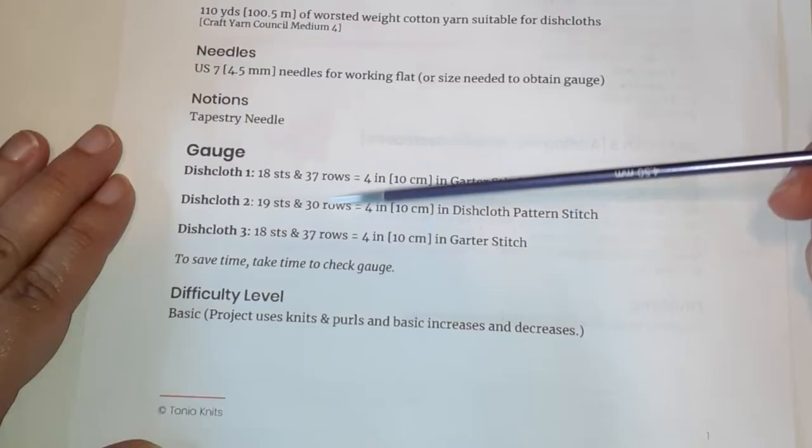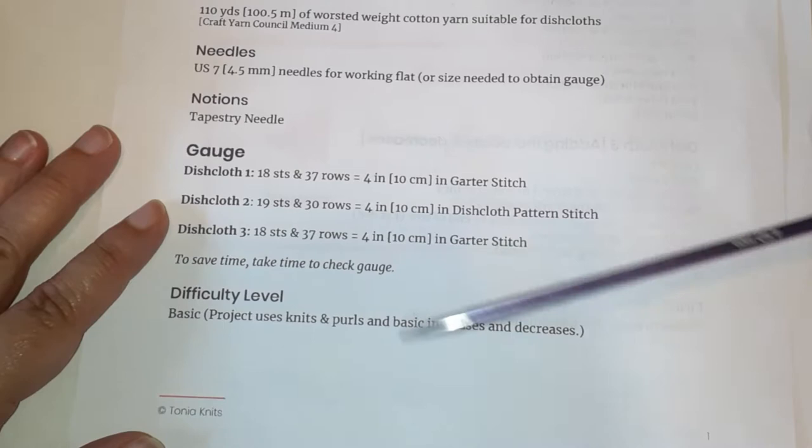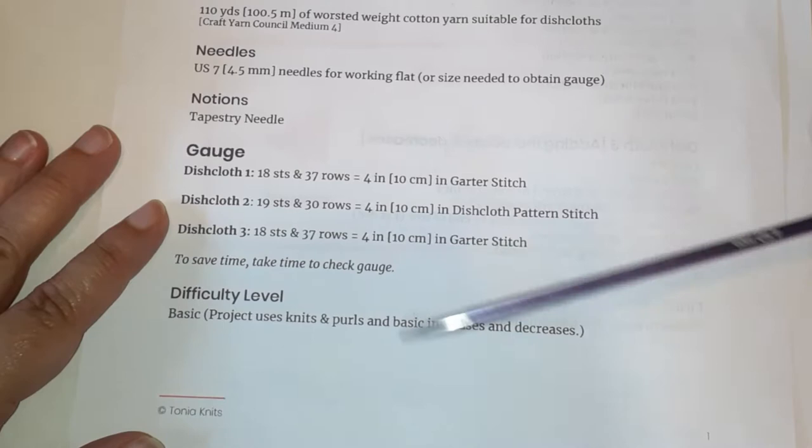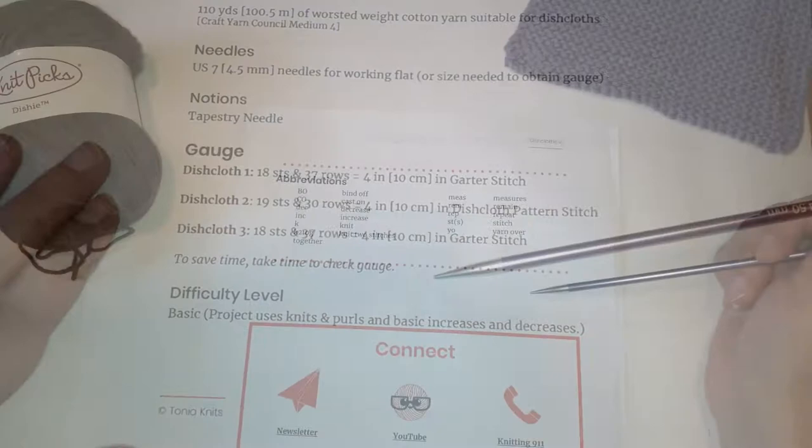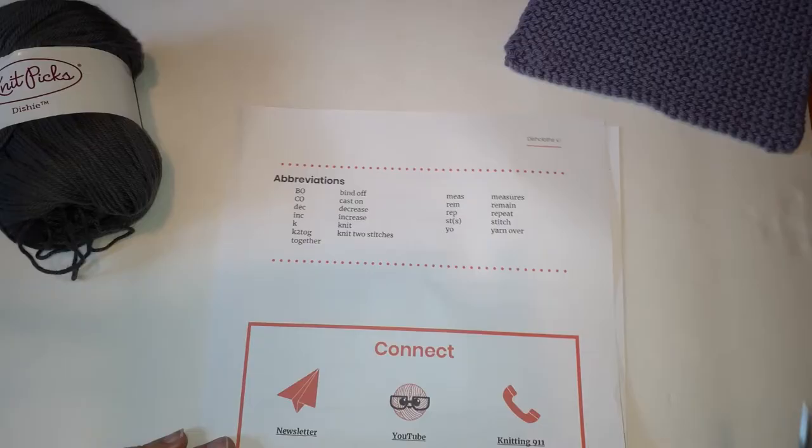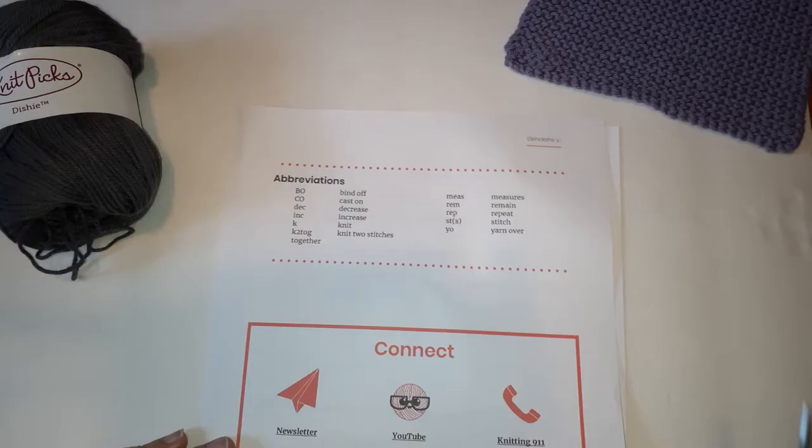Down here we have the gauge information. Now this is not so important for a dishcloth but if you're knitting a sweater and you want it to be the same size as the sample that was knit by the designer, you'll really want to focus on this information. I'll have another video about gauge. Patterns also include abbreviations because if nothing was abbreviated the patterns would be super long. So it's very common for patterns to have abbreviations throughout.